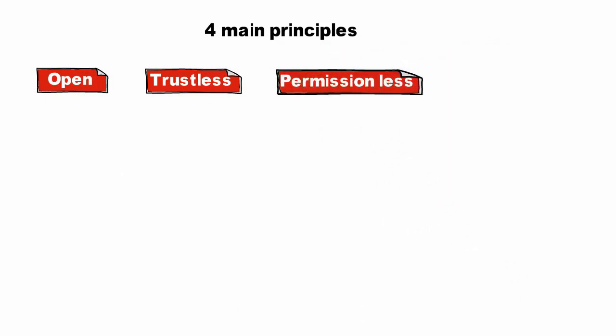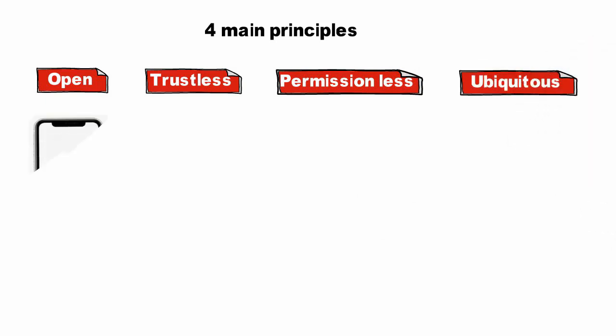meaning anyone can engage without permission from controlling organizations; and ubiquitous, meaning internet for all. Let's make this easier with an example.